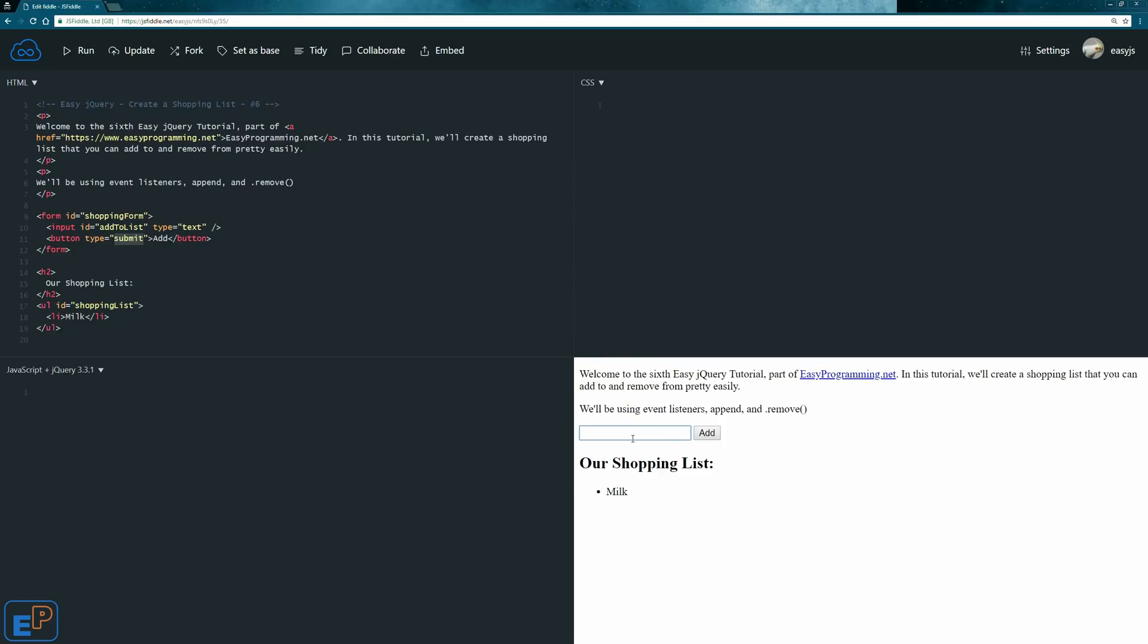What's going to happen is that we'll add to this shopping list. So I already have a shopping list. It's an unordered list with an ID shopping list and it has one item, the milk item. We don't need it there but I kept it there just as a placeholder because we need milk every time, I guess, right?